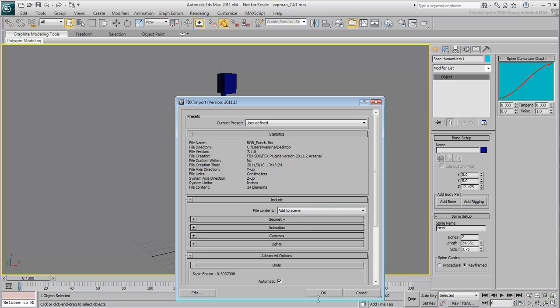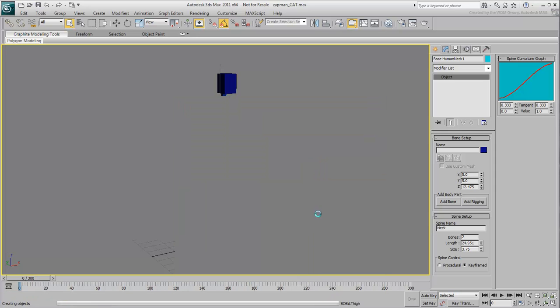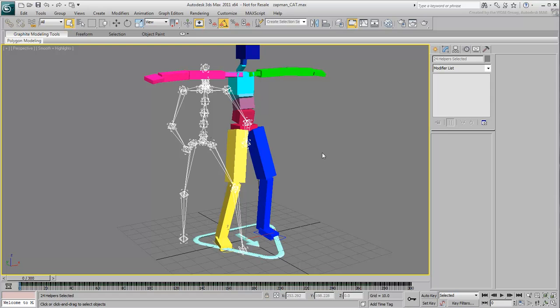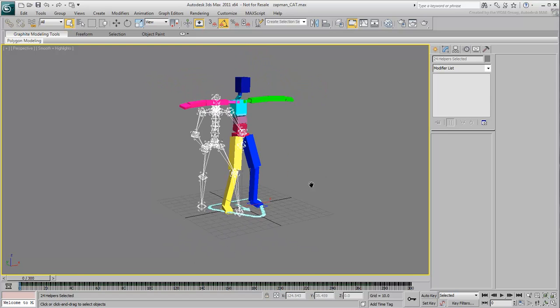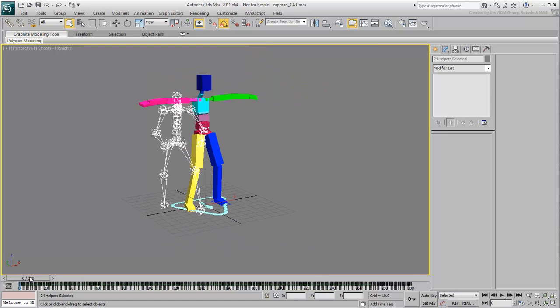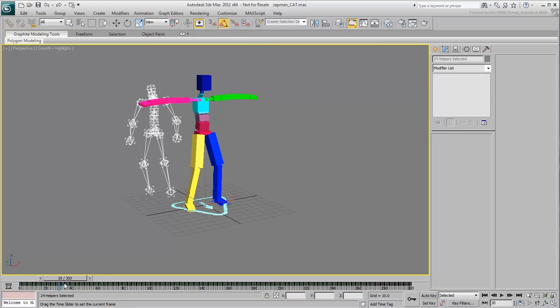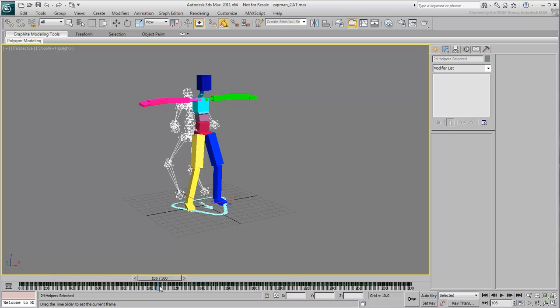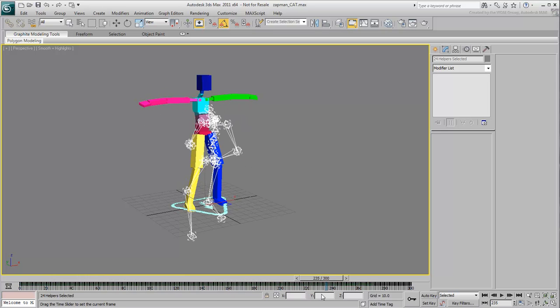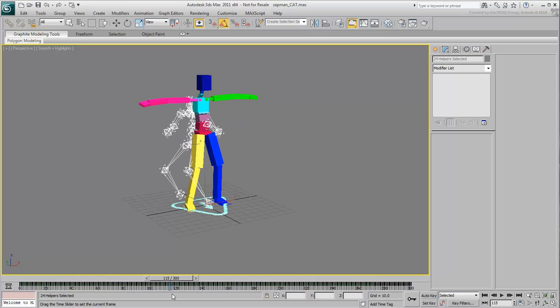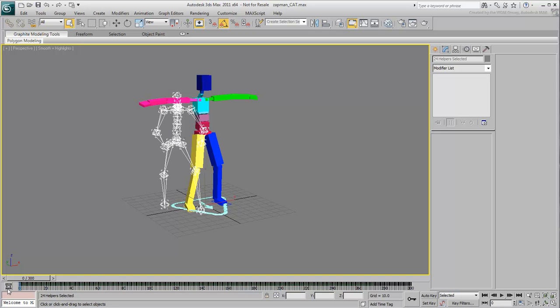This brings in an additional Bones character that contains the animation data of the Punch motion. The trick is to retarget your cat rig to the MotionBuilder base Bones skeleton.